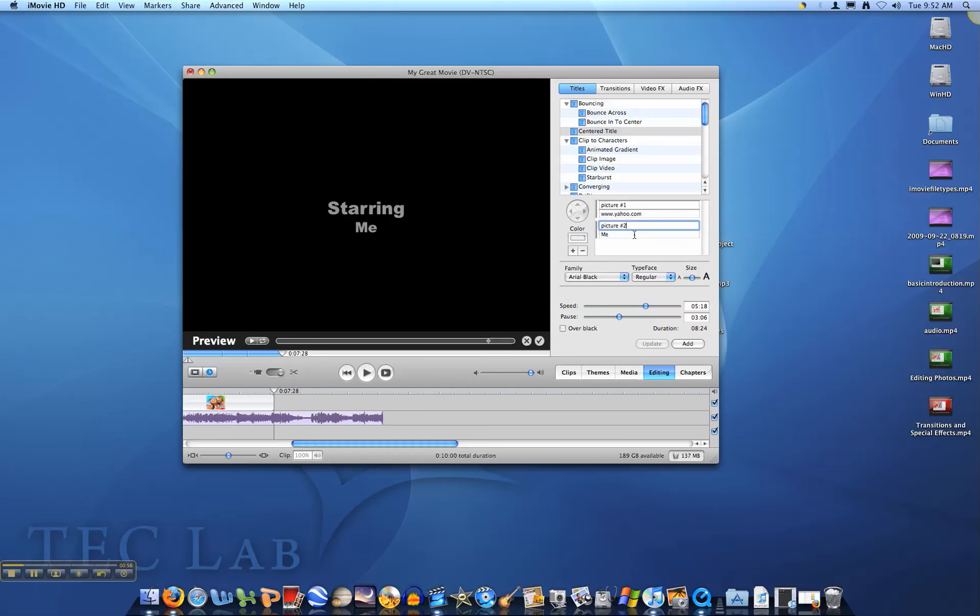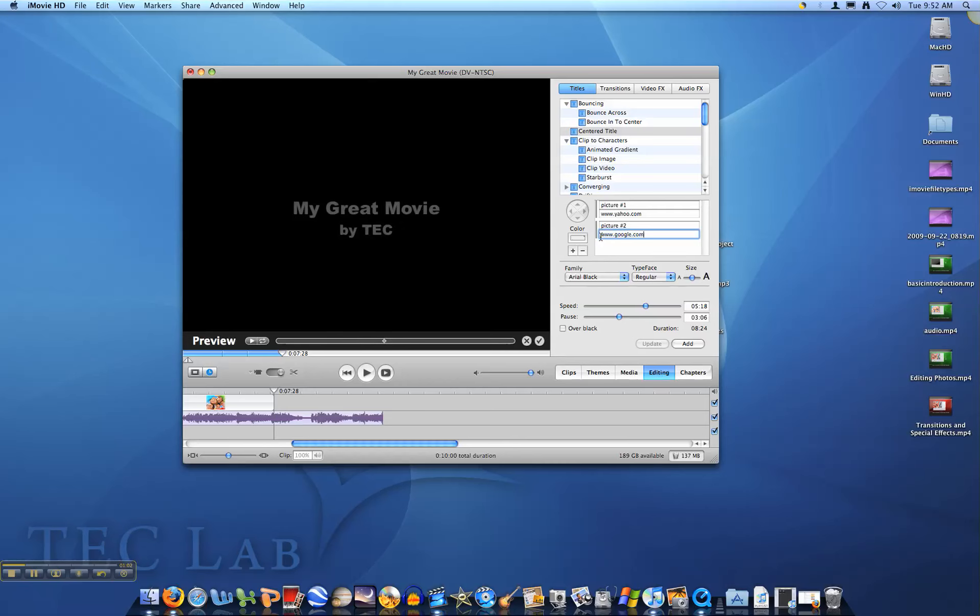Now you can go ahead and type in each picture and where it can be found. Make sure that you are following the examples that we presented in the copyright and fair use tutorials.